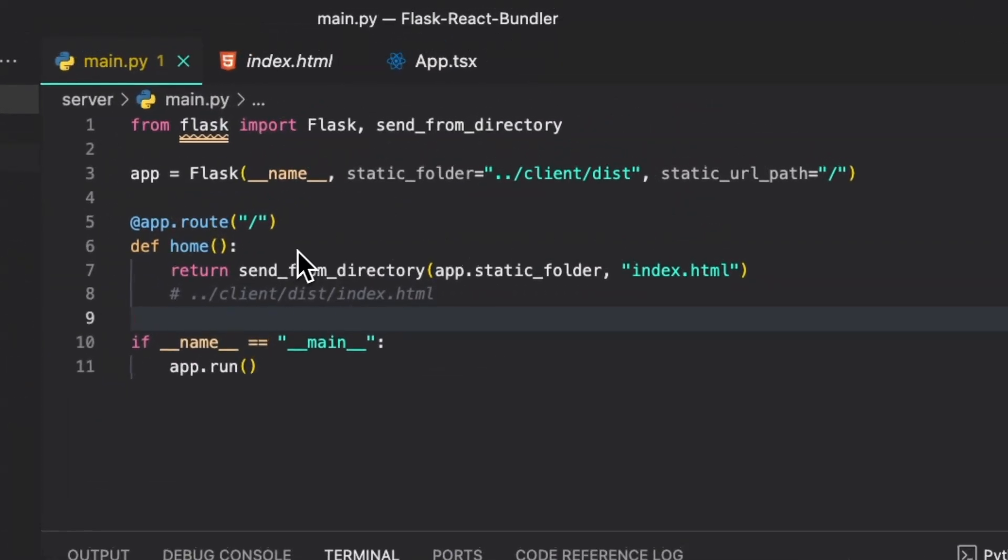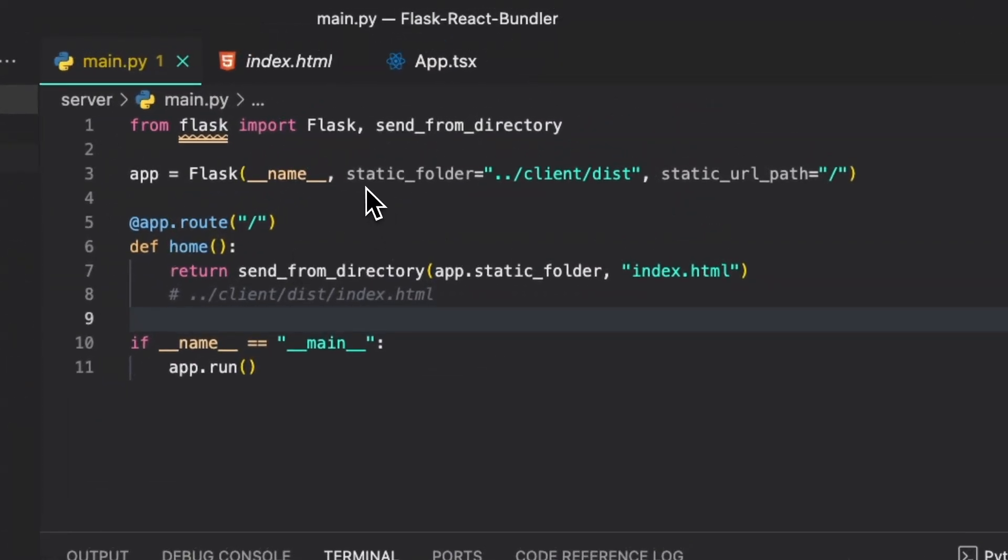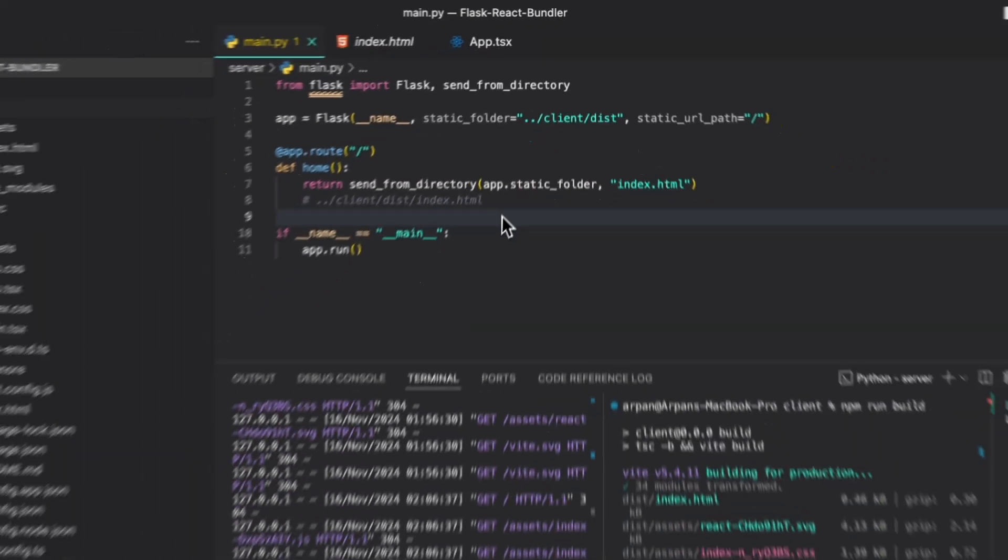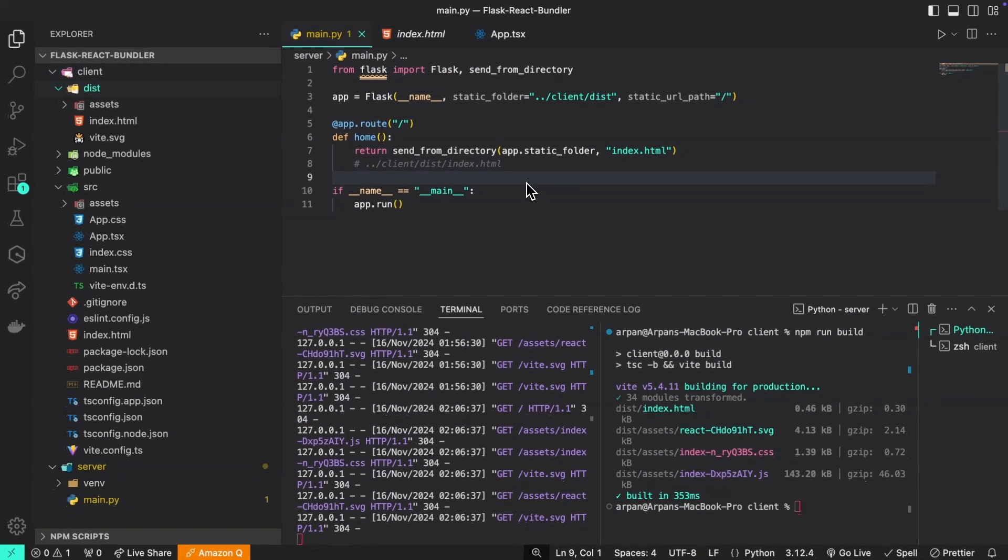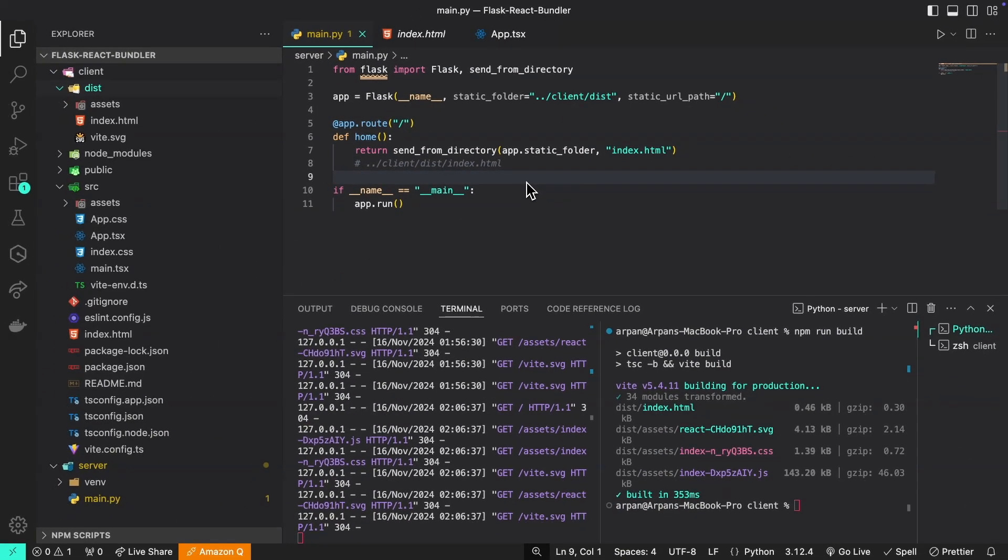We used the send_from_directory function that we imported to serve the front end. The next step would be to of course deploy this application and I have a couple videos on that topic as well, so you can check those out by accessing the cards on the top right corner of your screen.